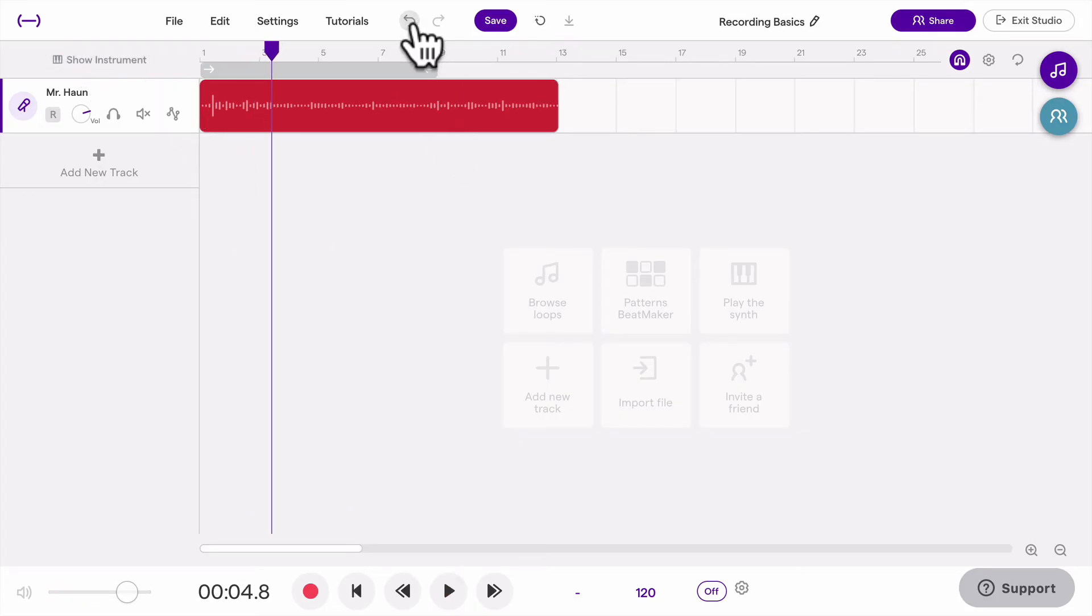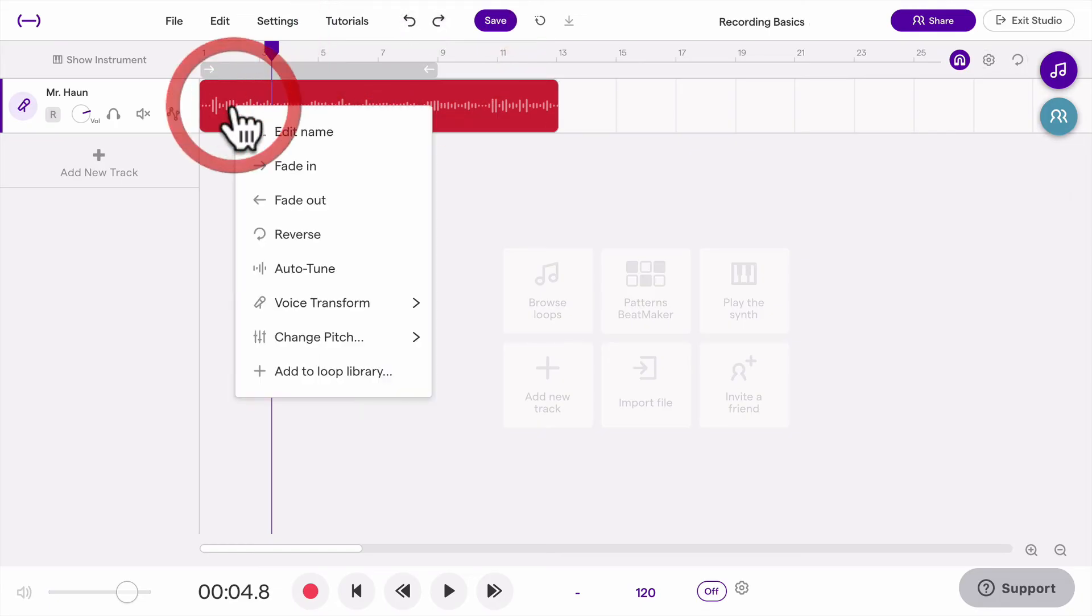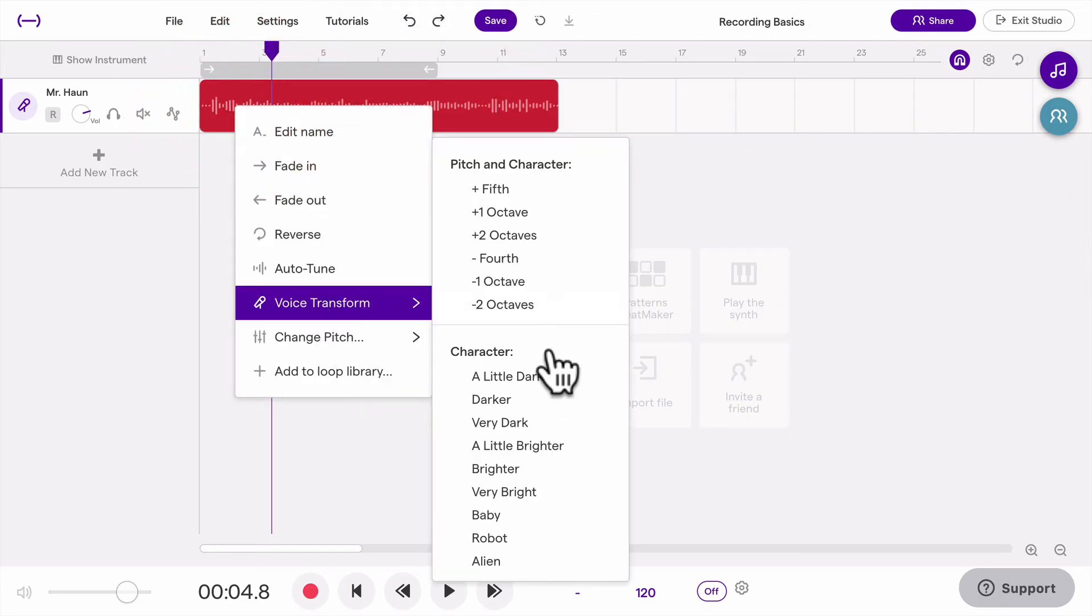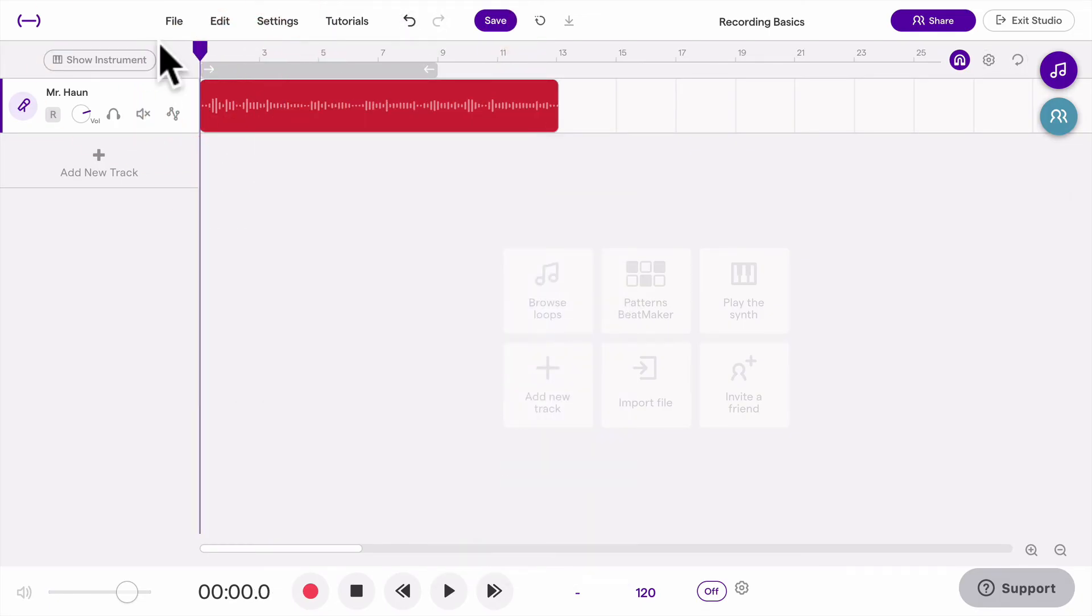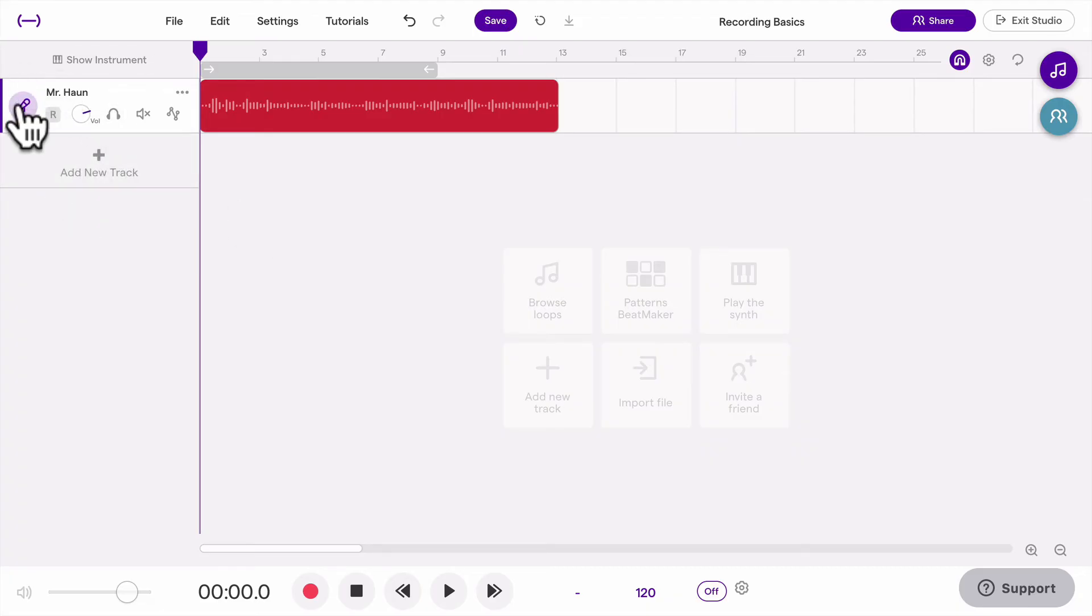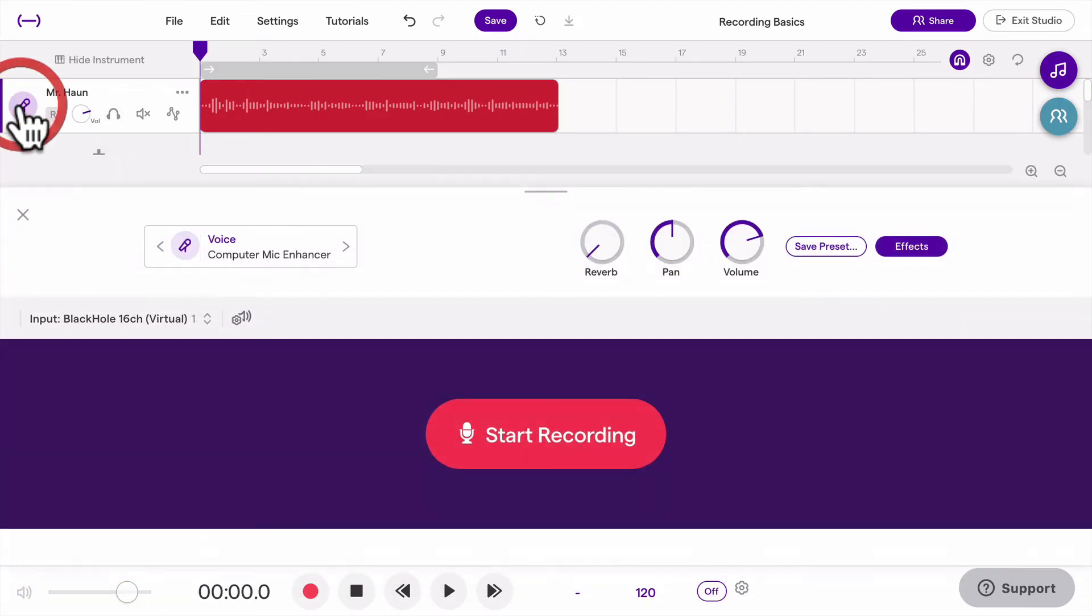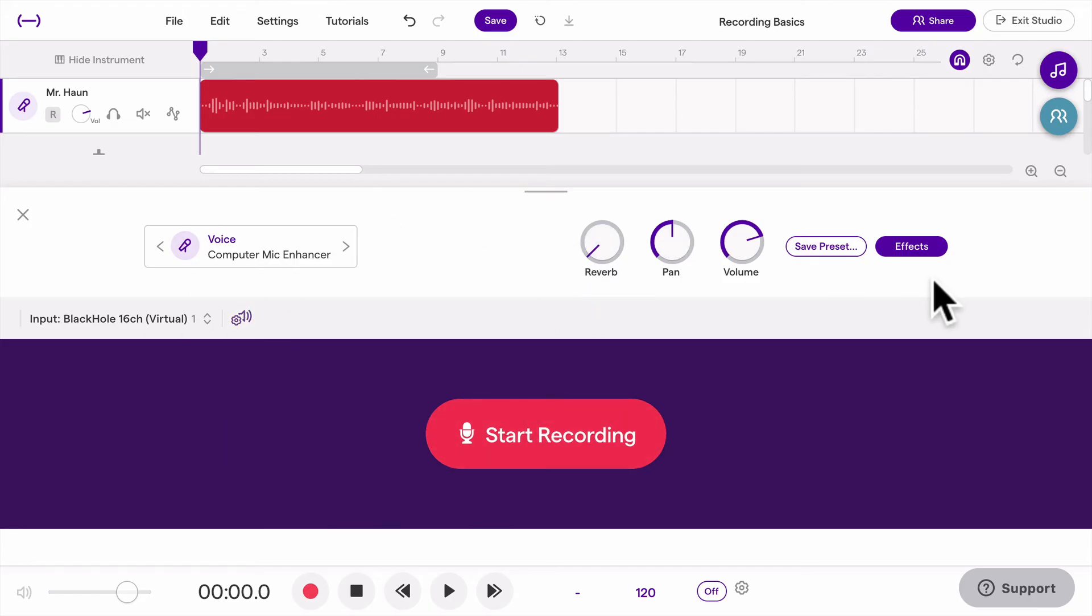And then you can just click undo if you want to undo it and try a different one out or just keep it standard. And one other way to do effects on your voice is if you click this instrument button right here, this little circle, it's going to bring up this window and then you can go to effects.